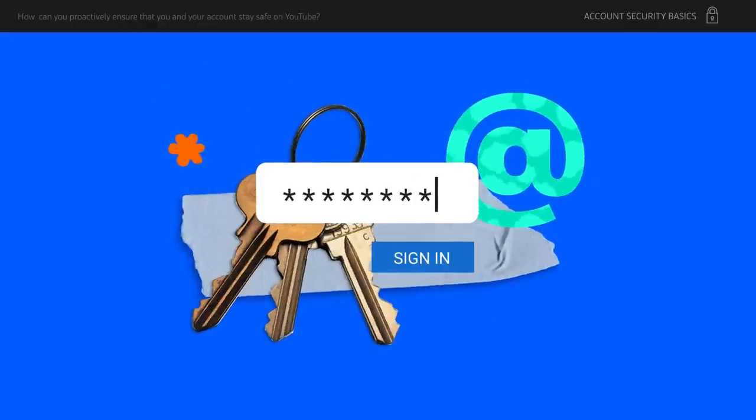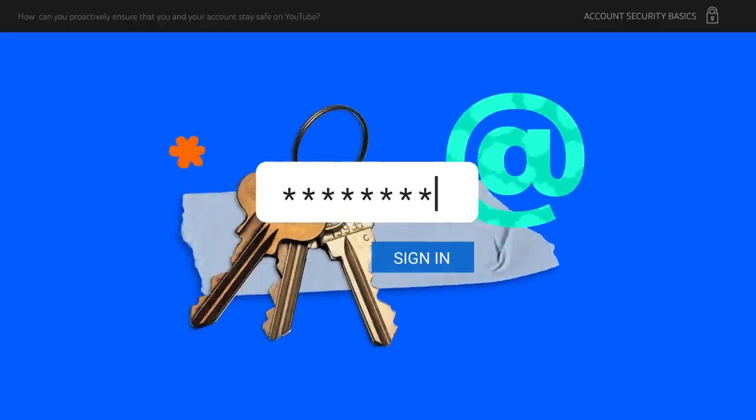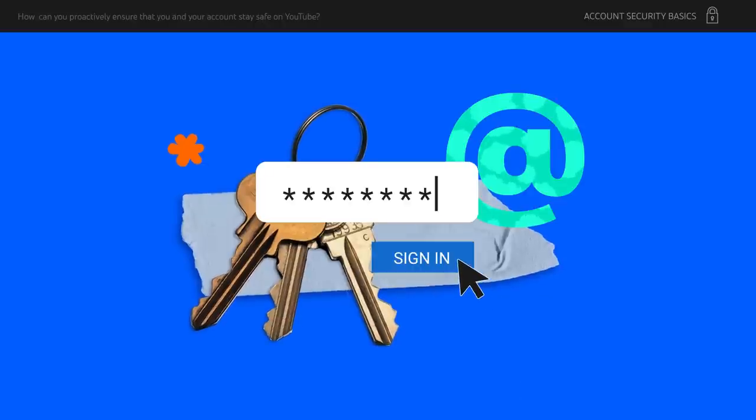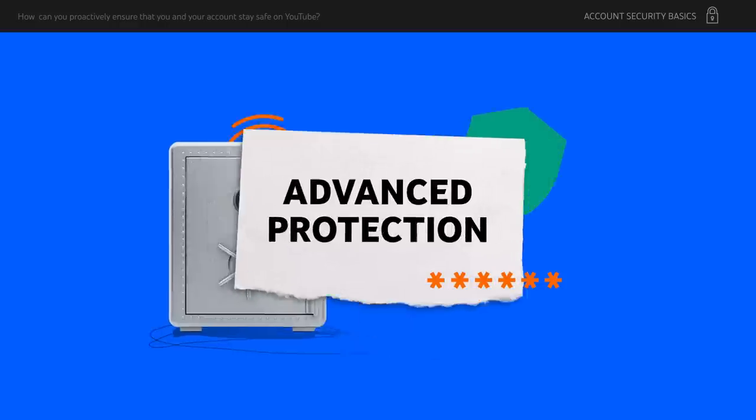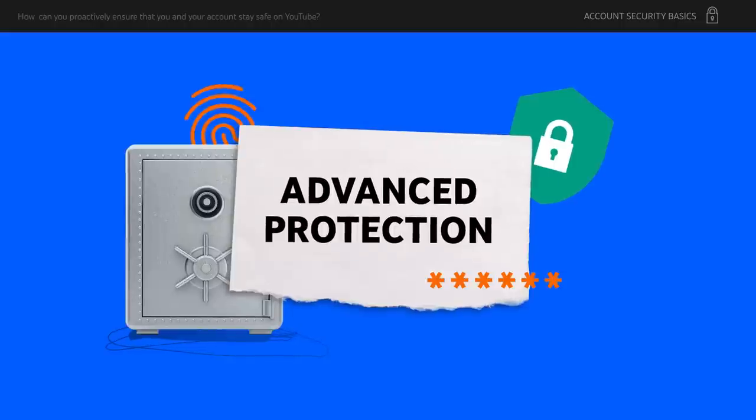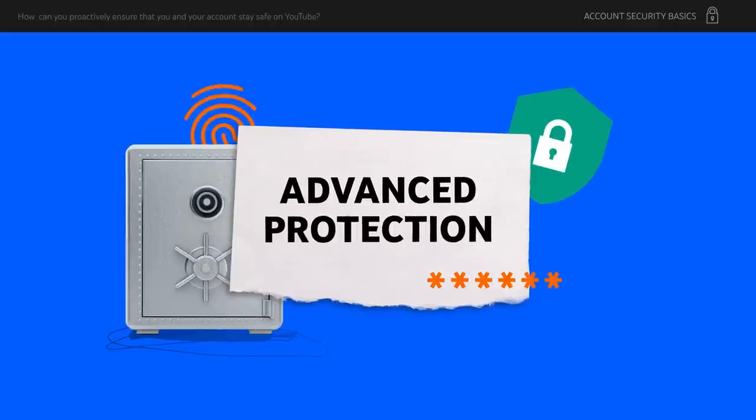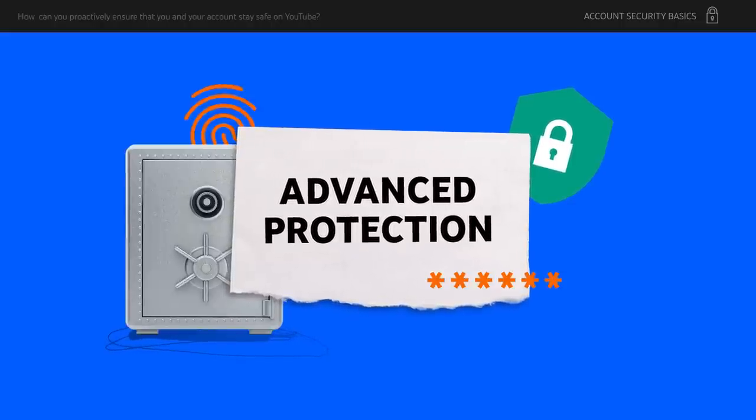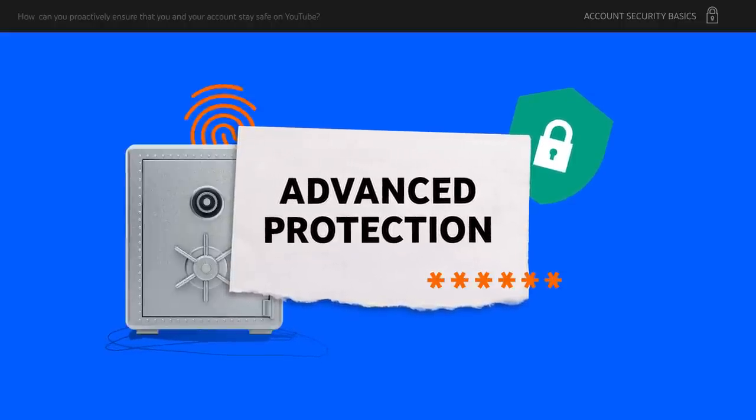Use a separate email just for your channel and create a strong password that you don't share with anyone. Consider turning on advanced protection. You can find more info on how to use advanced protection in our help center.